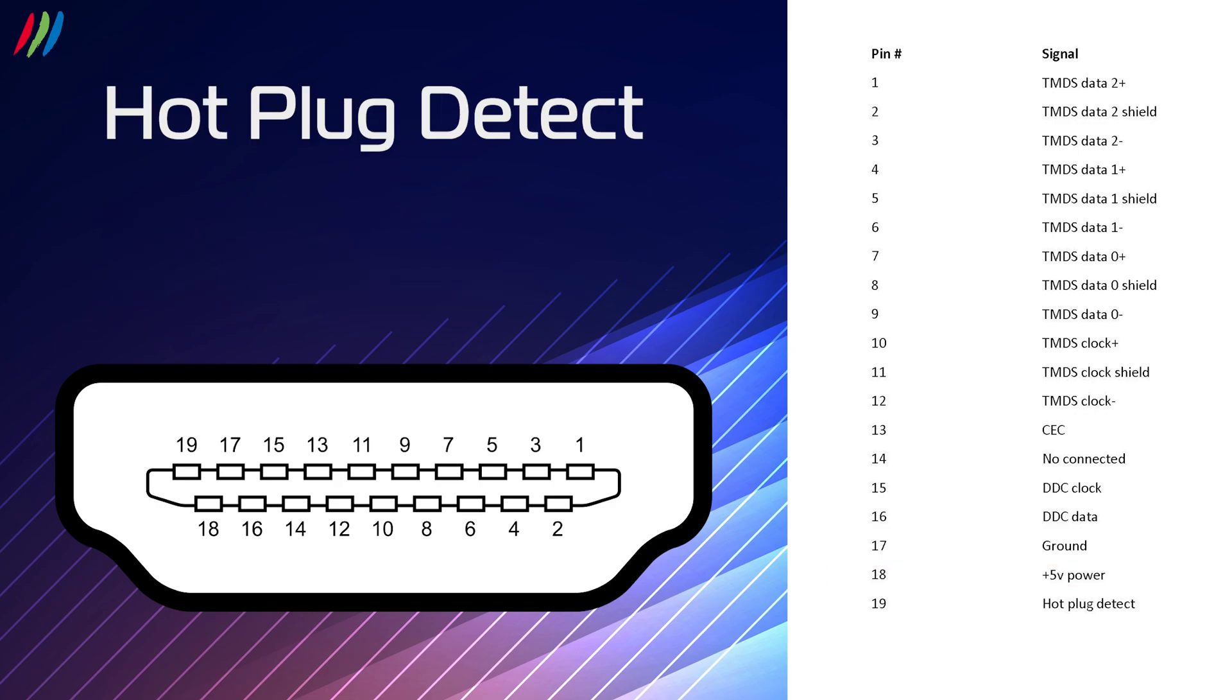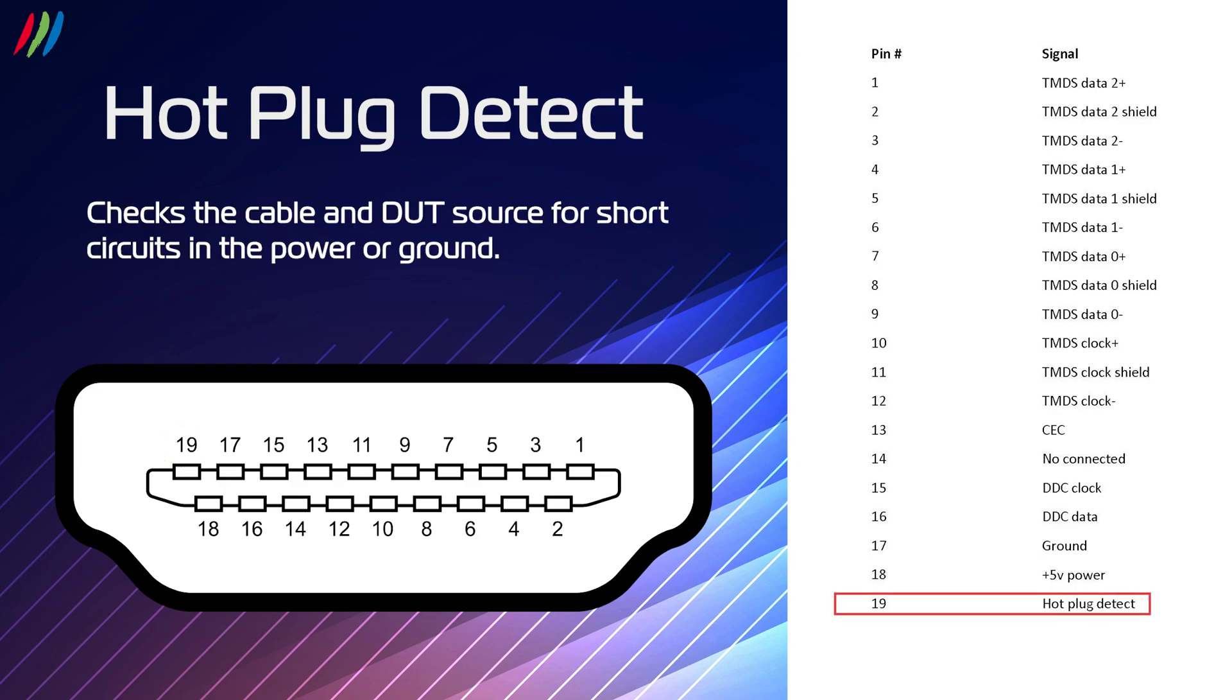Hot plug detect test is testing pin 19. The HPD line test checks the cable and DUT source for short circuits in the power or ground.